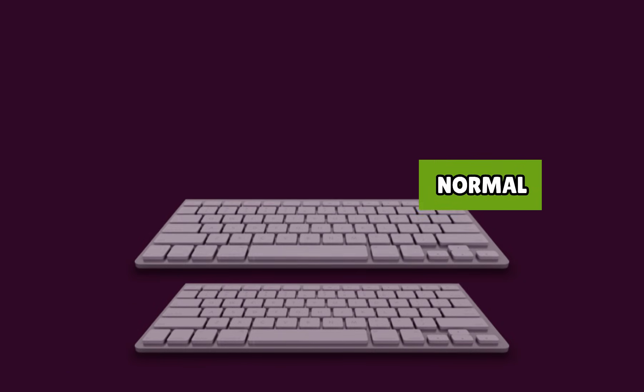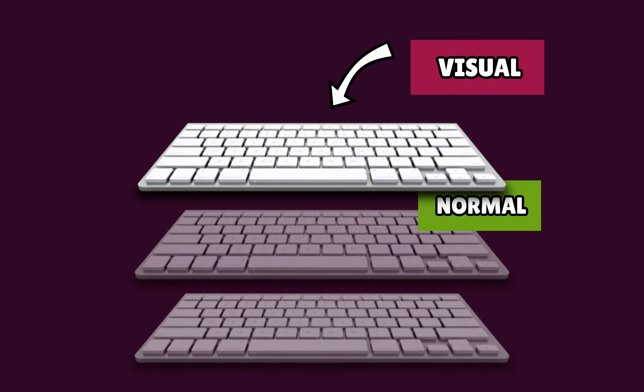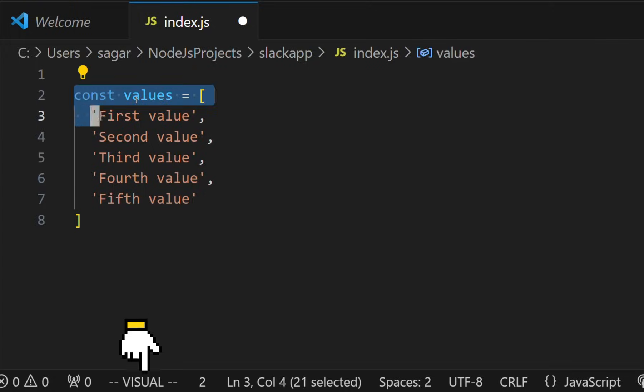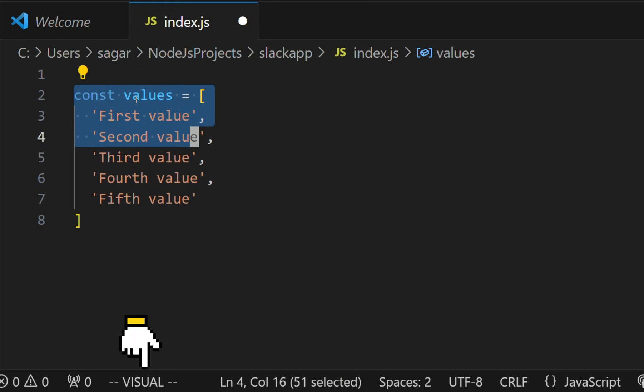Visual Mode works on top of Normal Mode and helps us visually select and manipulate text. Visual Mode has two different varieties: Normal Visual Mode and Block Visual Mode.